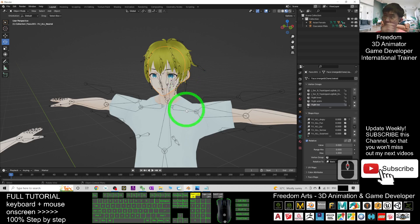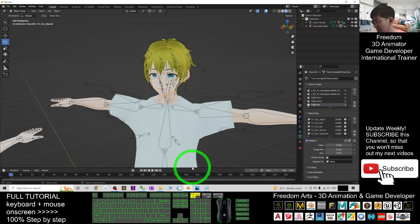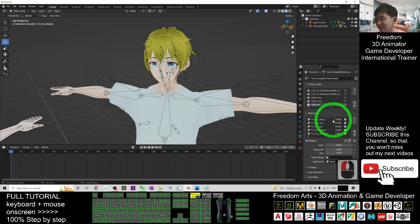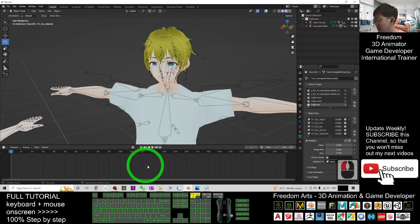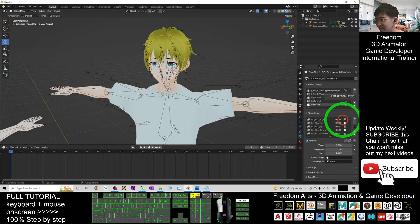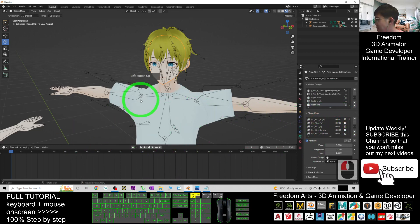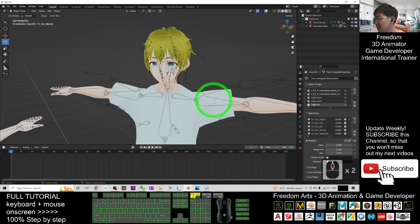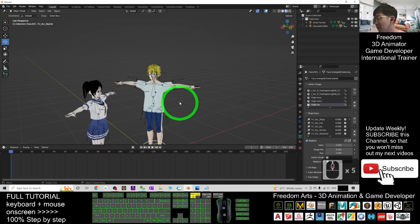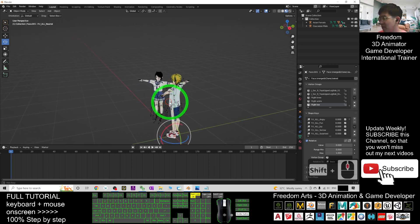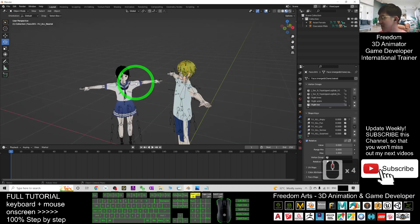You can open the timeline and create the animations by using the keyframe. And how about the skeletons? If you want to manipulate the skeletons, it is also very easy.